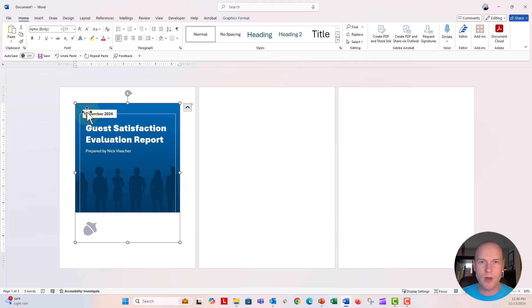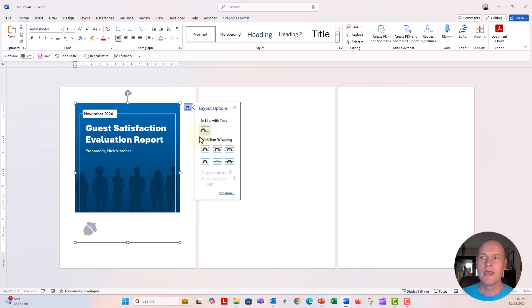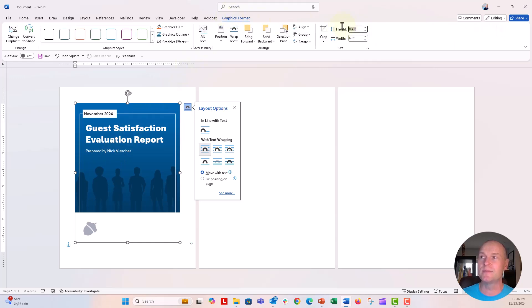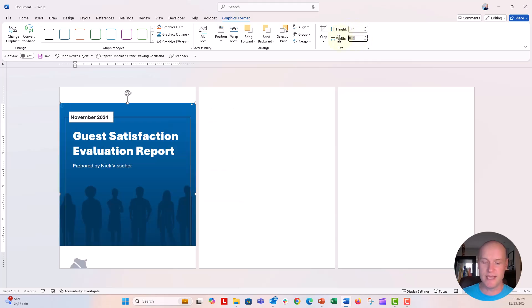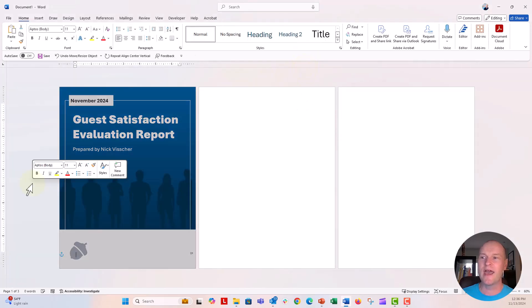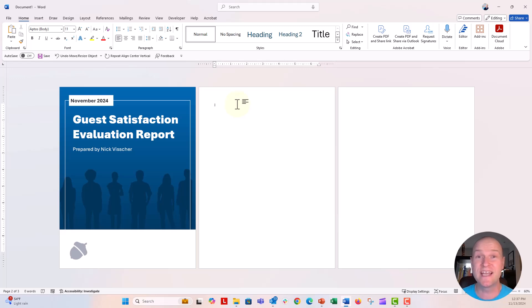The pasted slide will appear smaller than the page. Click the layout option and switch from Inline to With Text Wrapping. Then go to the Graphic Format tab and change the height to 11 and width to 8.5 — it should scale proportionally. Use the alignment tools to center it on the page, and now you have a beautiful cover image right inside Word, without needing to touch any shapes or text boxes inside Word itself.